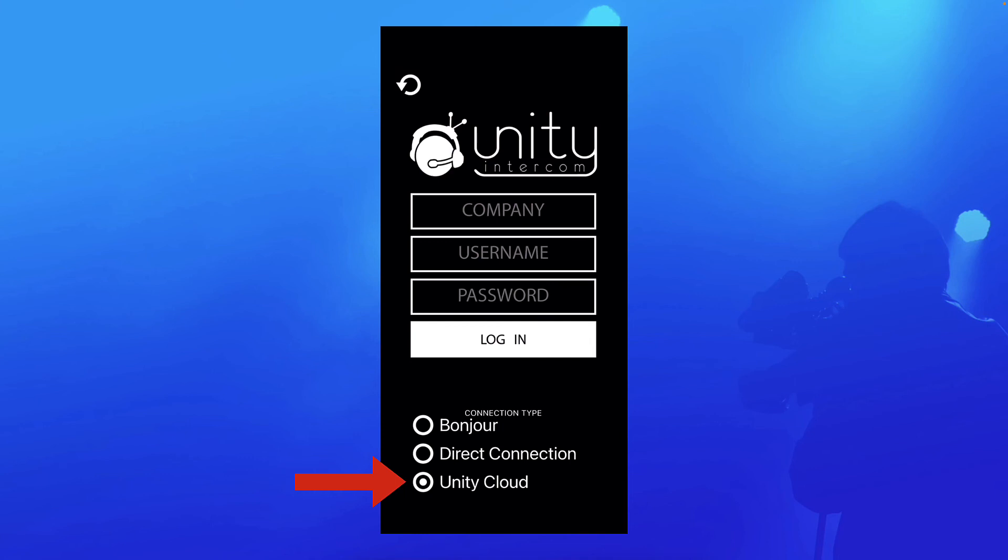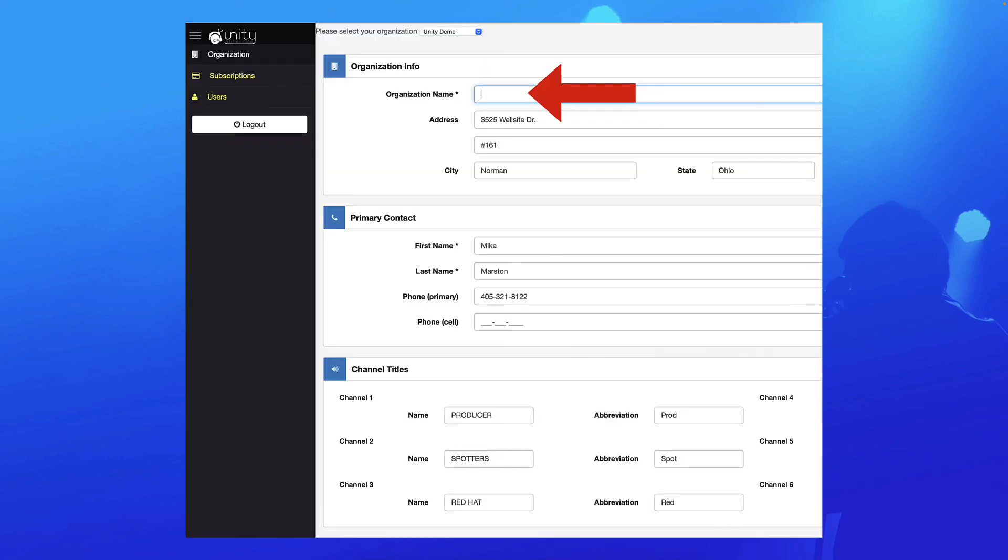And then next they're going to be presented with, it's going to ask for company or organization. And that, if you'll remember, everyone on the team is going to have to enter this information and this, you know, you can change this of course, but you'll have to remember what you changed it to. That information is the organization field in your dashboard. So that's what everyone's going to have to type into that company field, the organization name.